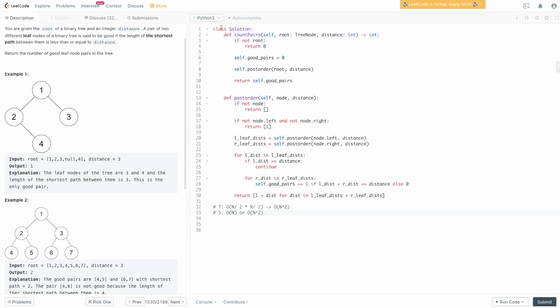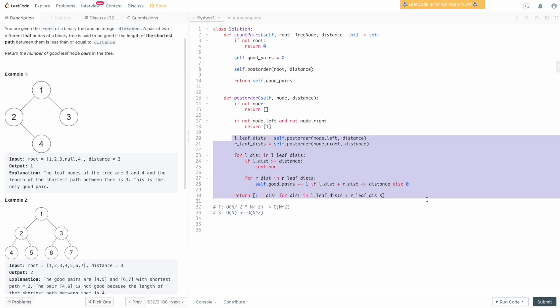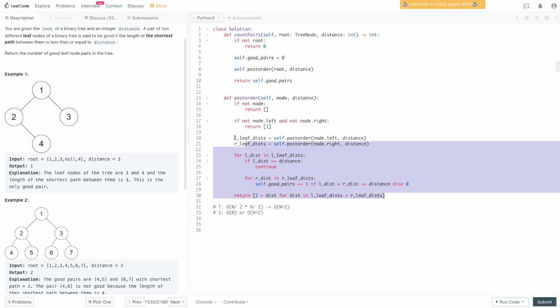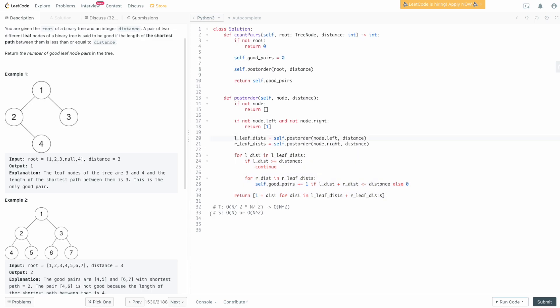This is the solution you want to go with to solve this problem — a simple post-order traversal where you try all possible combinations of left and right distances to see if their sum is less than or equal to the global distance. I hope you enjoyed this video. If you did, please leave a like, comment, and subscribe. If there are any problems you'd like me to solve, let me know in the comments with the problem number or topic. Otherwise, happy coding. Bye.